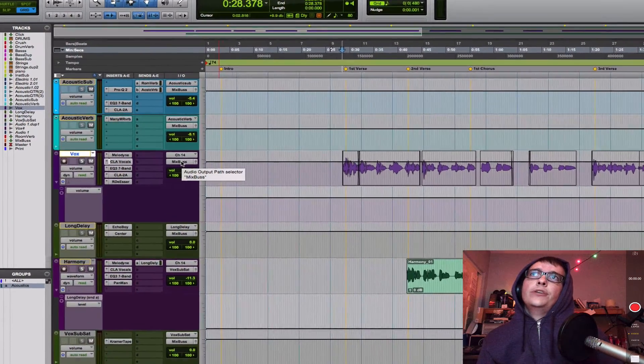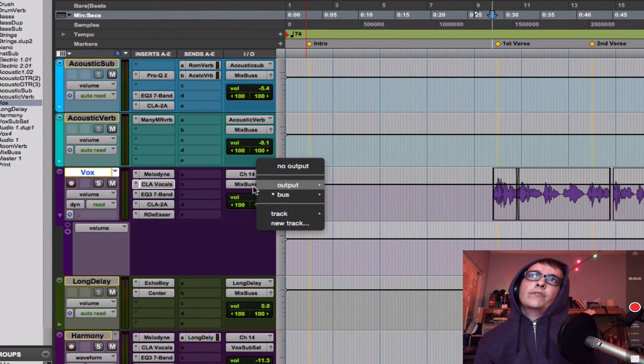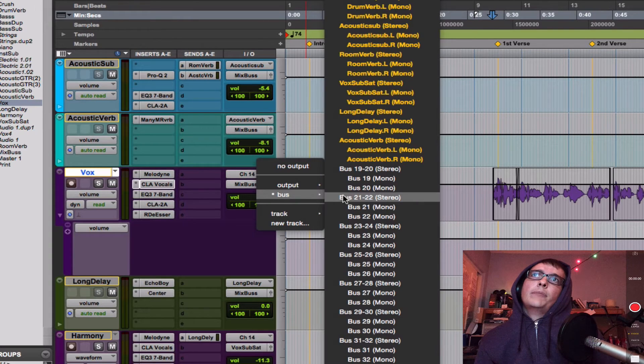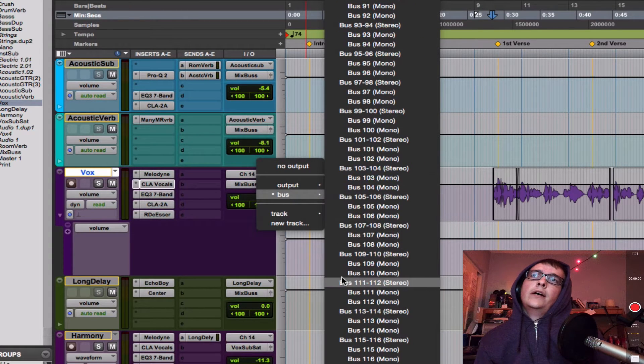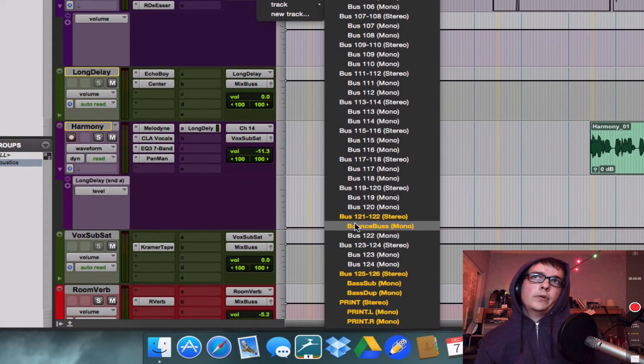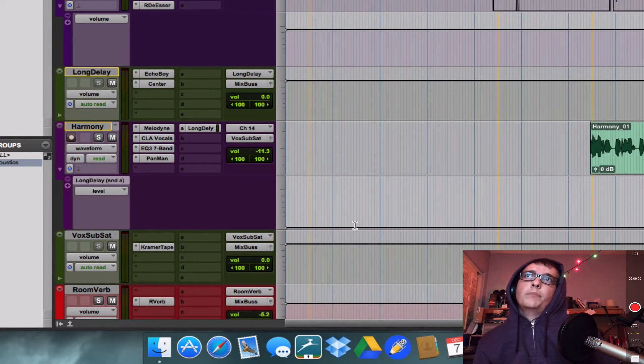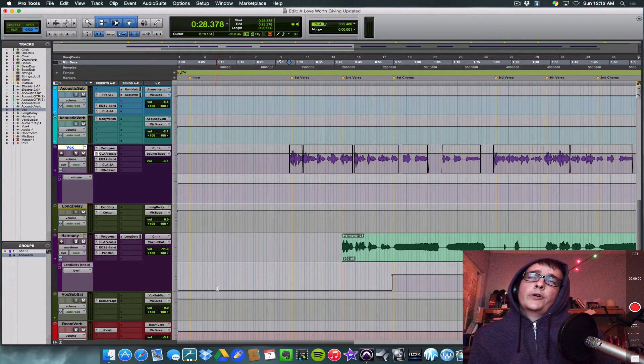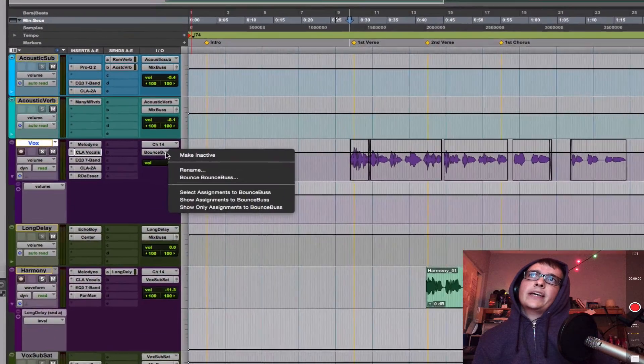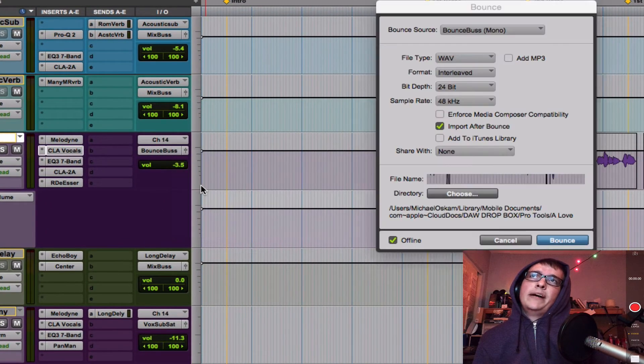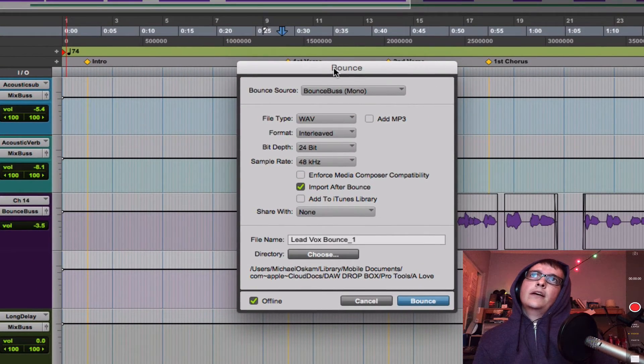So here's how you do it. Let's go into my output on my vocal track and I've already renamed a bus in this session called my bounce bus. And it's just a bus that doesn't go anywhere. So you route it to your bounce bus. Right click, click bounce, bounce bus. Now here comes this dialog box.